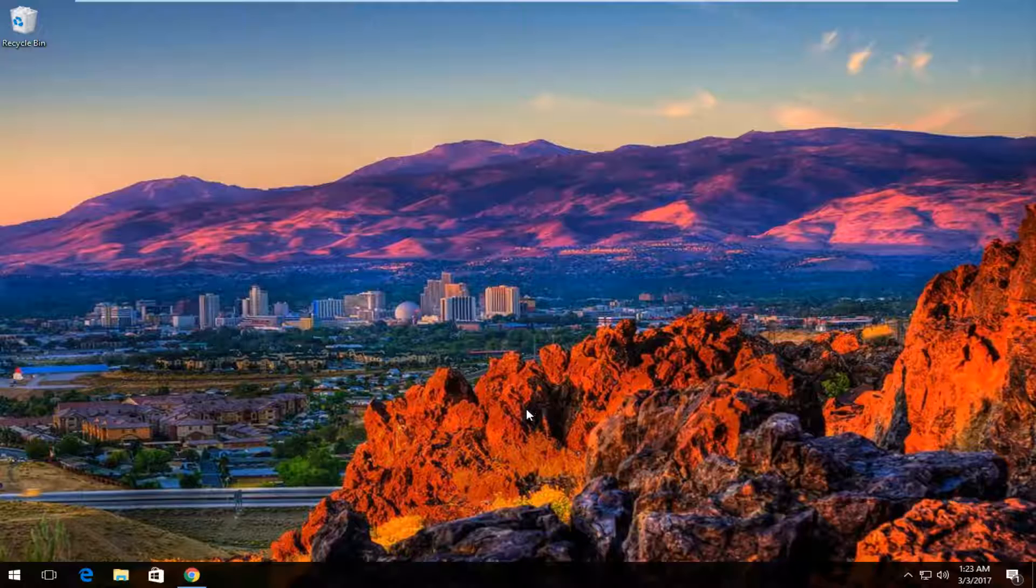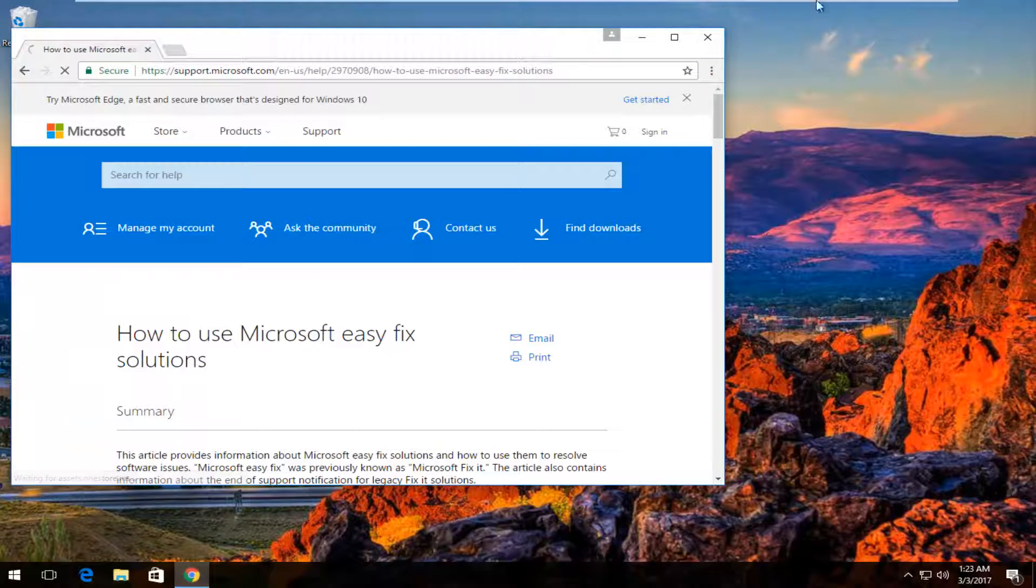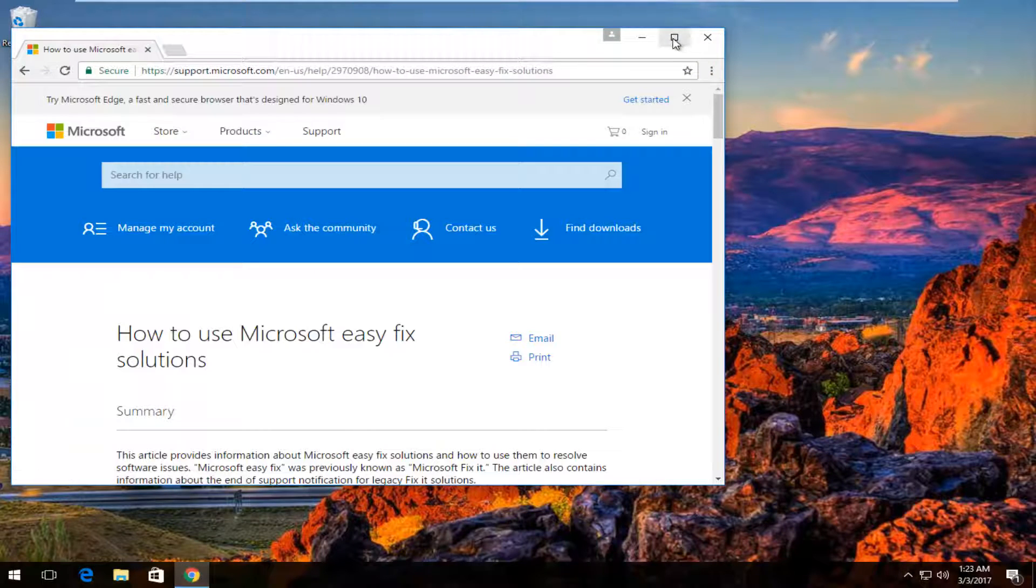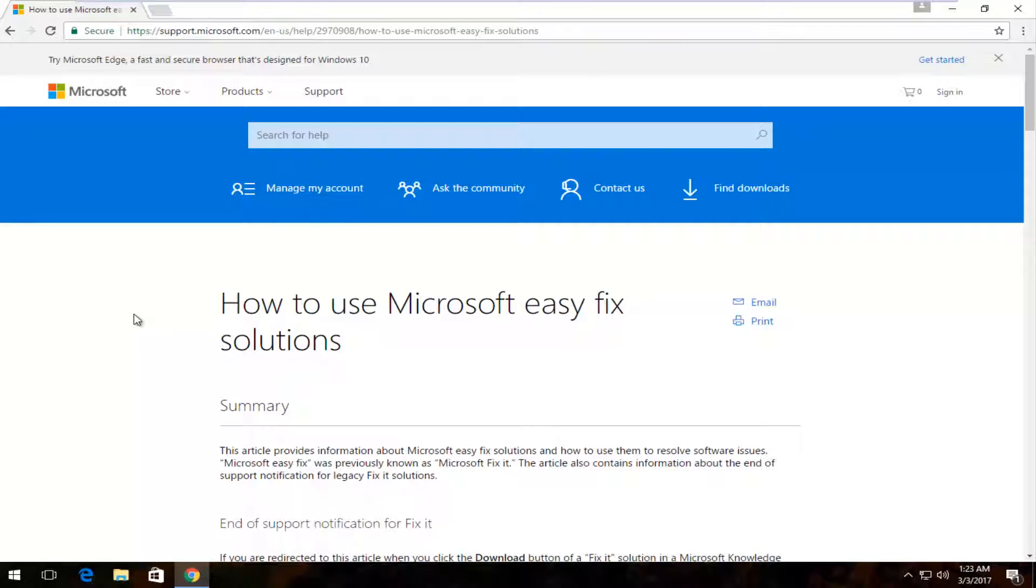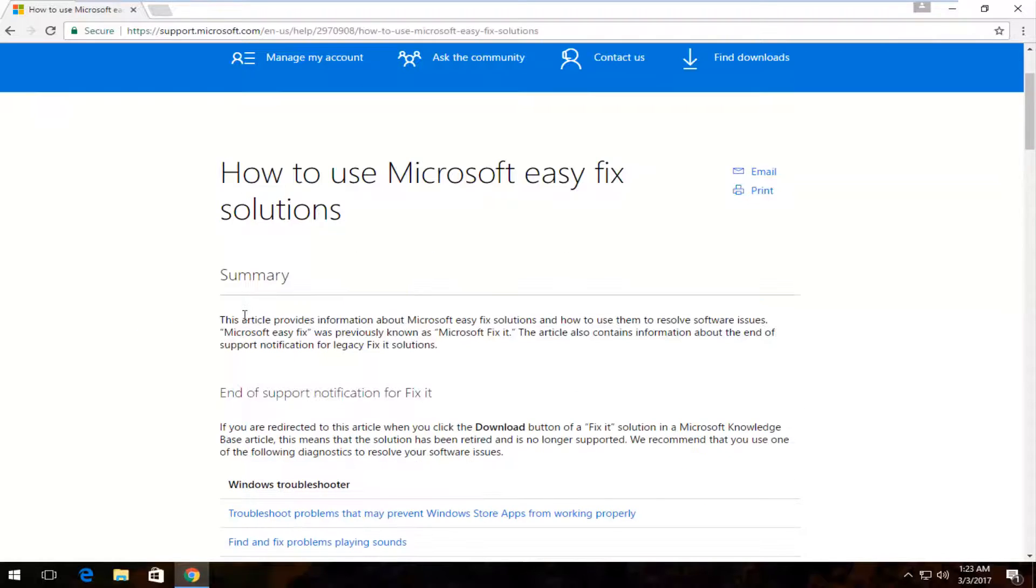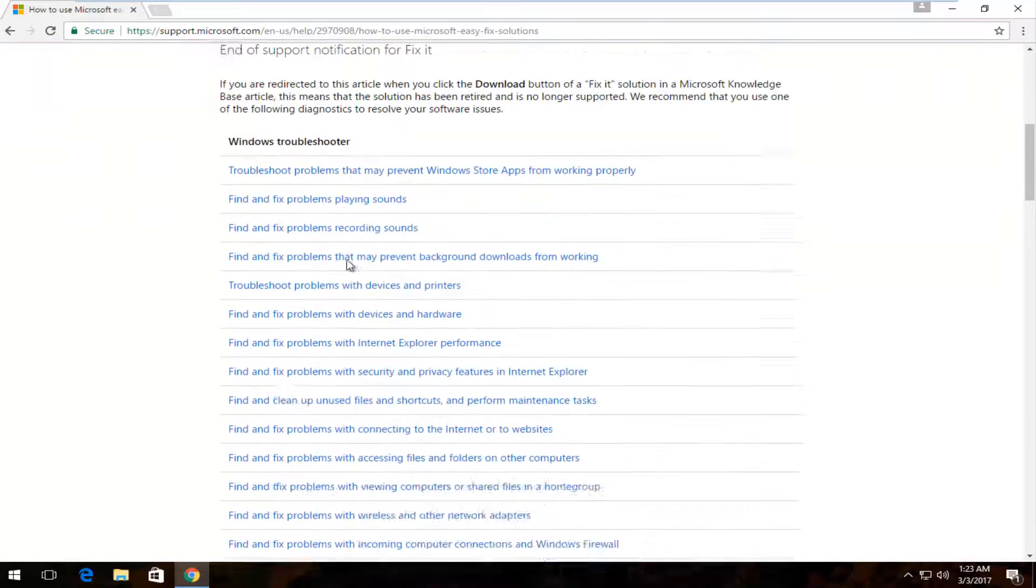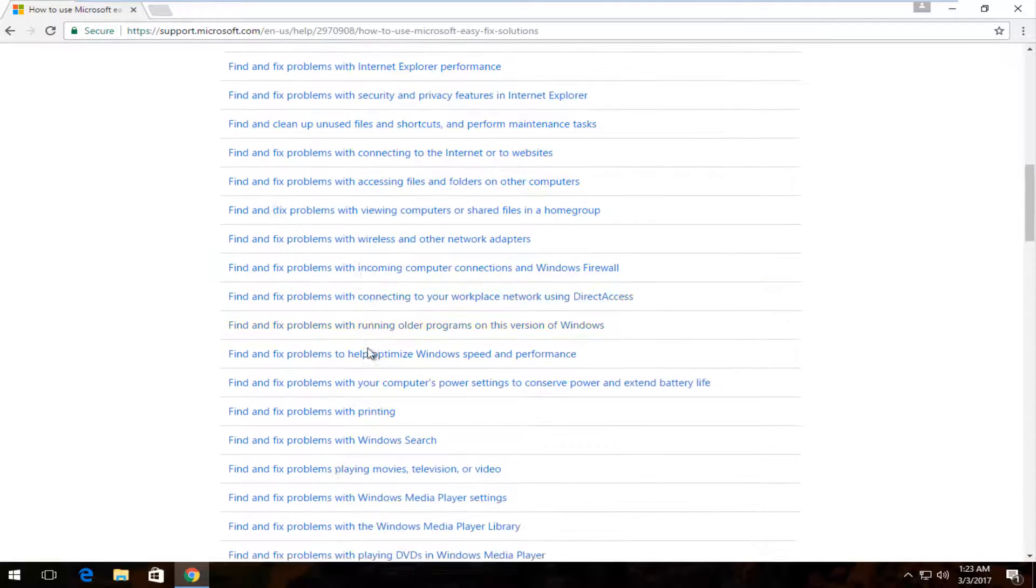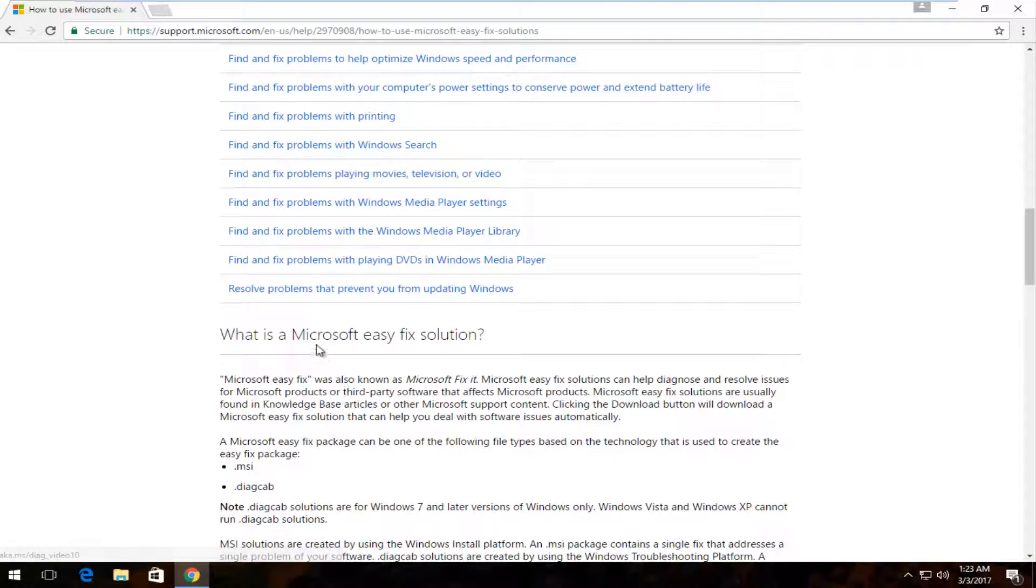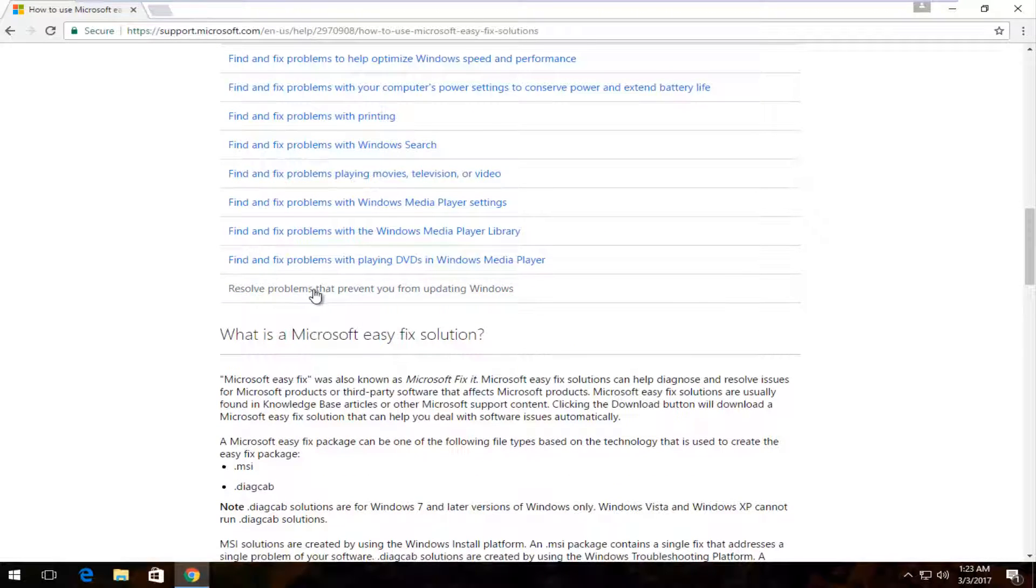So anyway, we're going to just jump right into it. I actually have the webpage already open in my Google Chrome web browser. I will put the link in the description of this video. So basically, 'How to use Microsoft Easy Fix solutions' is the title of this page. You want to scroll down towards the bottom where it says 'Resolve problems that prevent you from updating Windows,' and you want to left click on that.